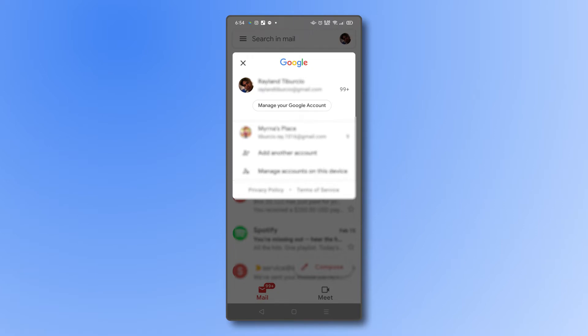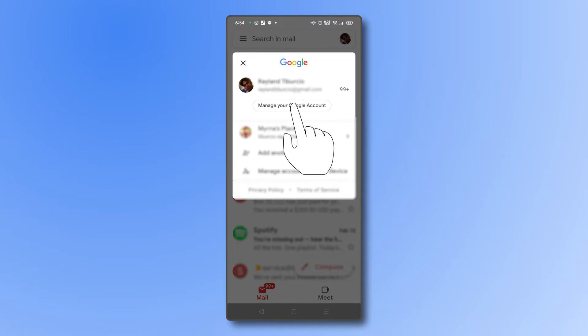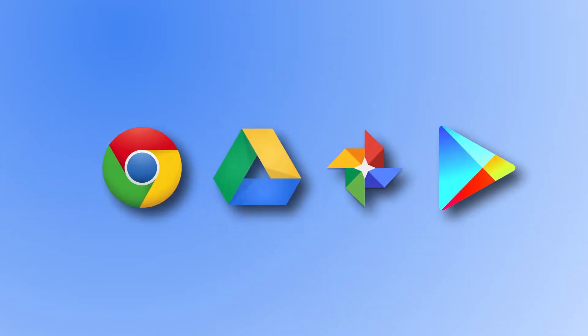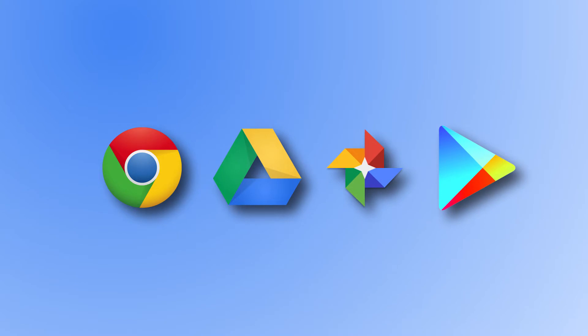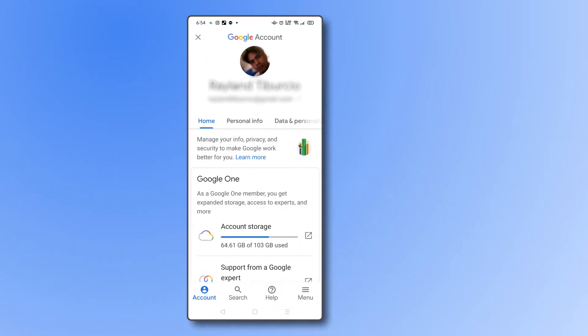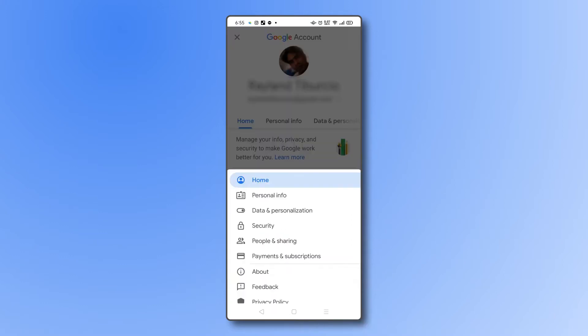If you can't access Gmail for some reason, just open any Google app on your phone and look for your profile icon there. Once you're on your account settings, look for the triple aligned icon in the bottom right corner and select security.